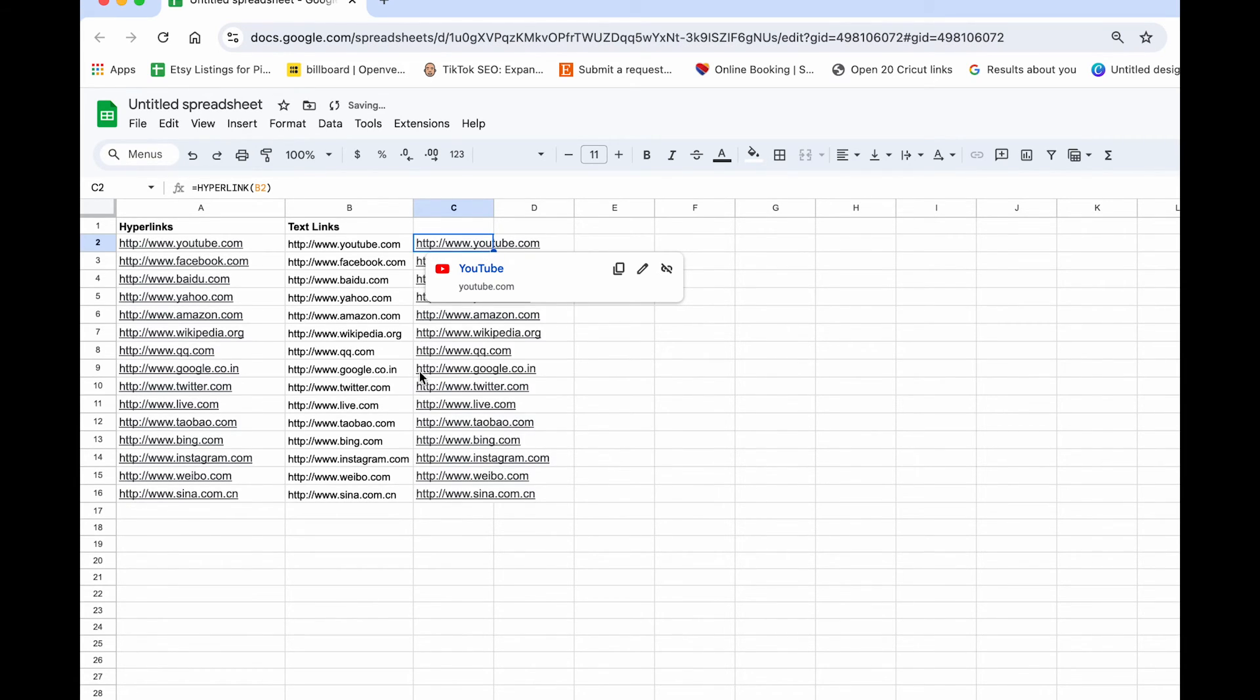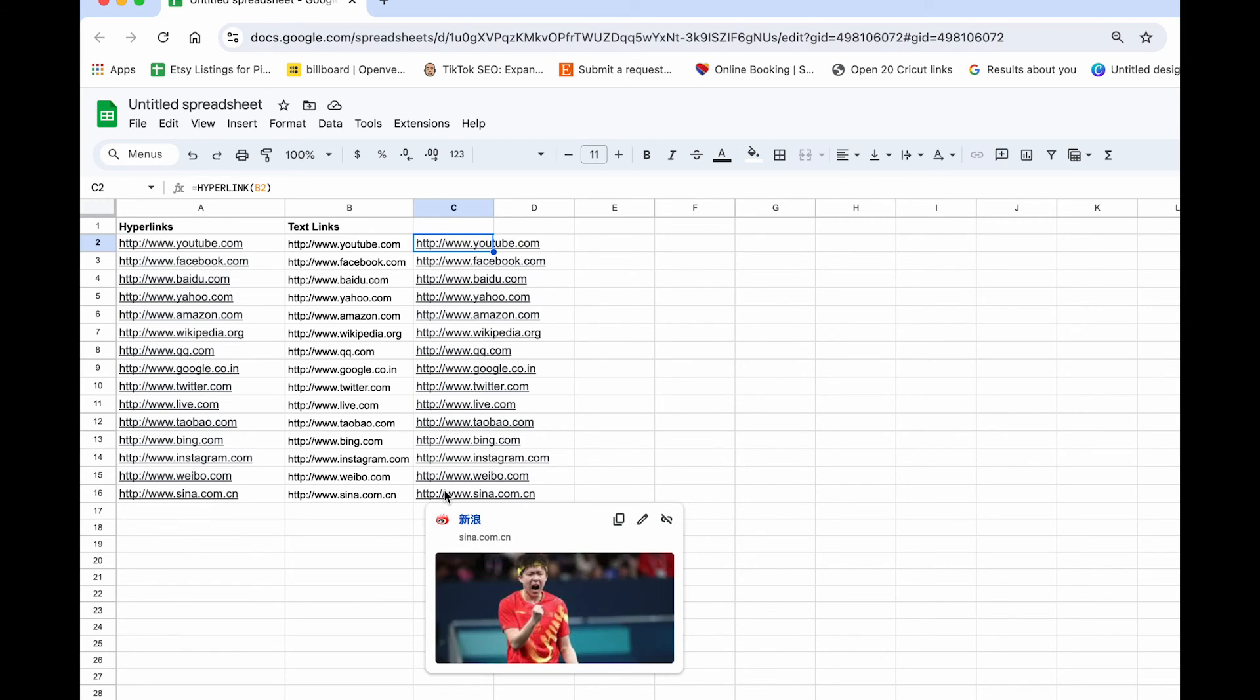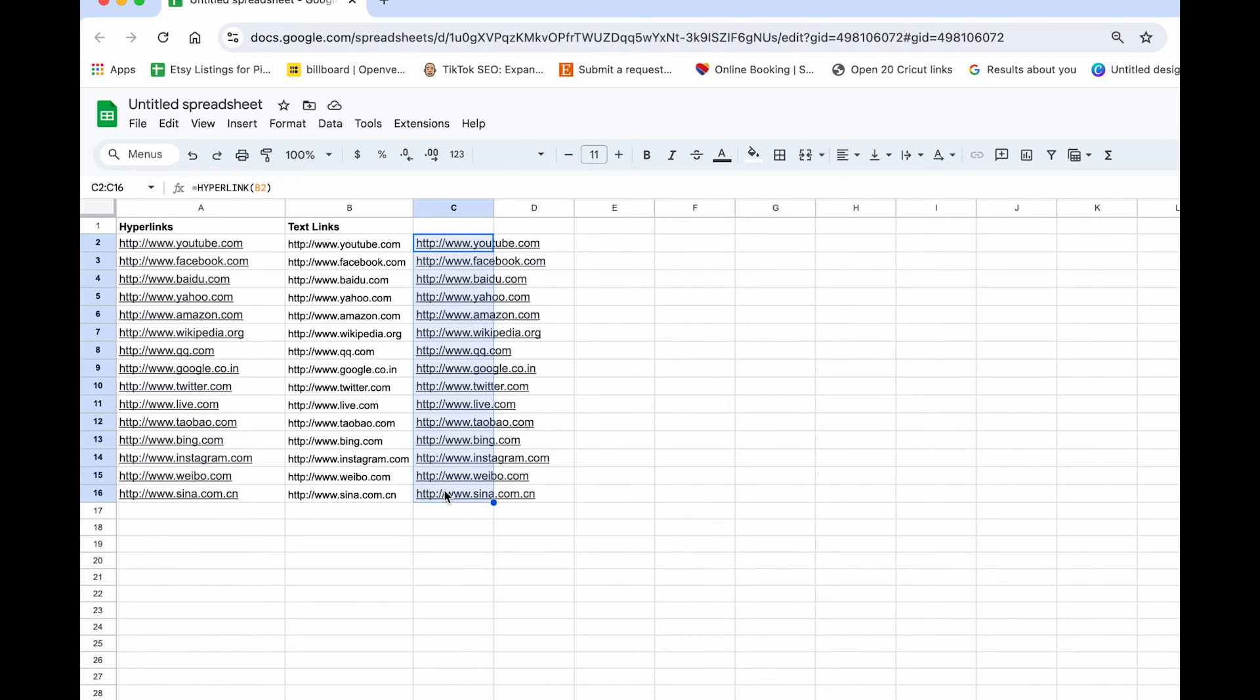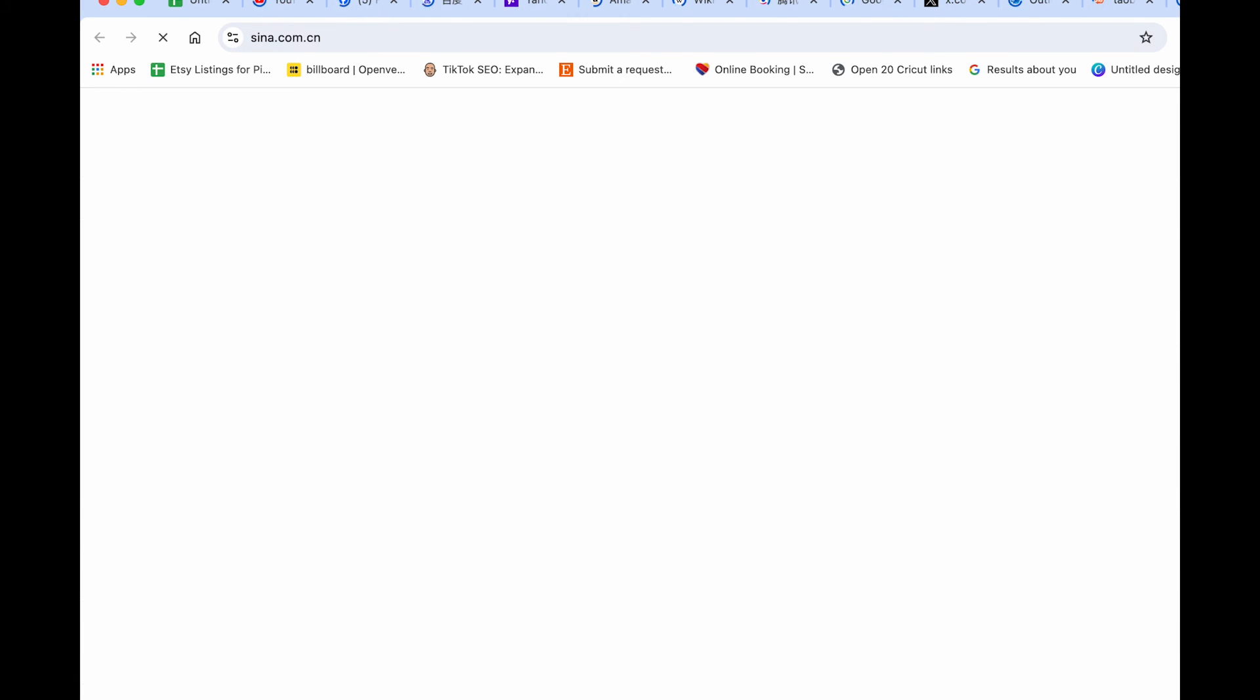And then it will copy that formula all the way down. And now you have all hyperlinks. Hold Shift and Command or Shift and Control to select all of them, and then Option Return or Alt Return to get them all to open.